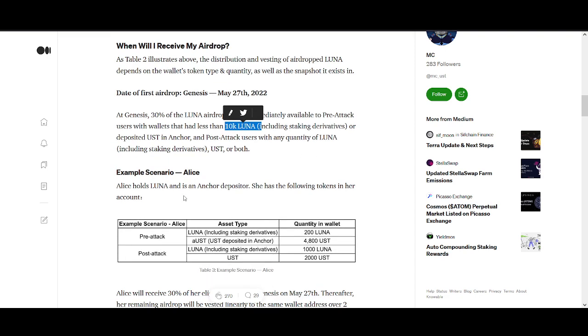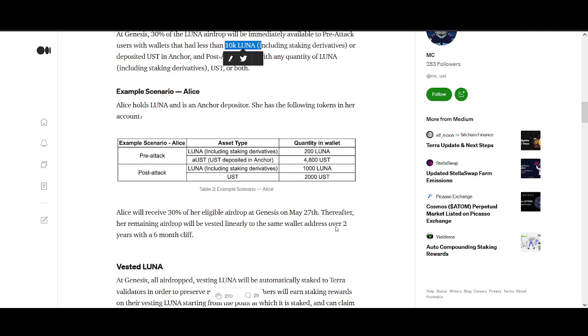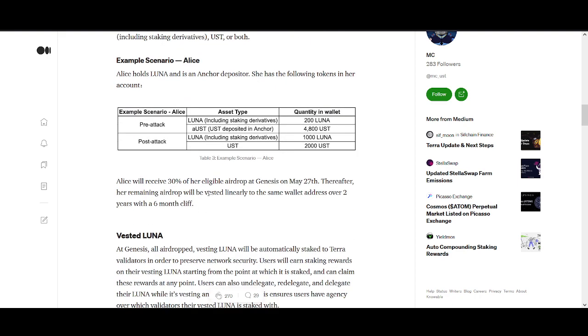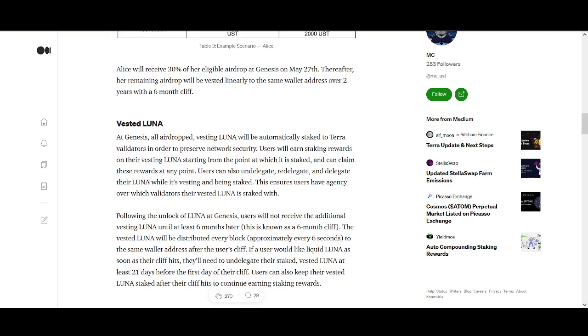Example scenario: Alice holds LUNA and is an Anchor depositor. She has 200 LUNA, 480 UST, post-attack 1000 LUNA and 2000 UST. She will receive 30% of her eligible airdrop on May 27th. Thereafter, her remaining airdrop will be vested linearly over two years with a six-month cliff. All airdrop vesting LUNA will be automatically staked to Terra validators.